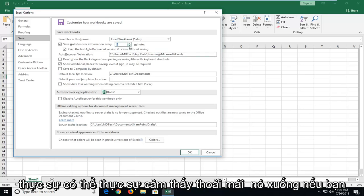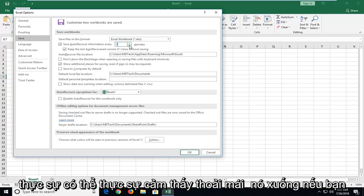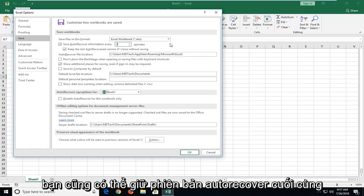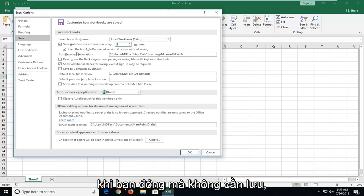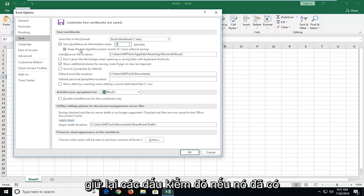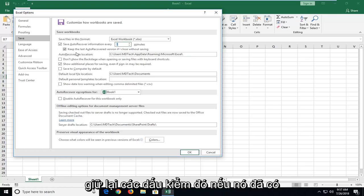You can actually really bump it down too if you want. You can go down to a minute. You also can keep the last auto recover version if you close without saving. I recommend checkmarking in there.